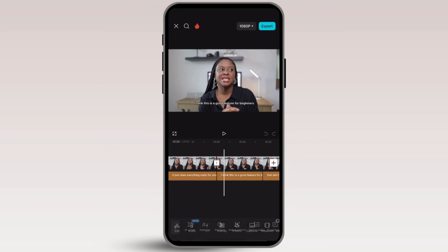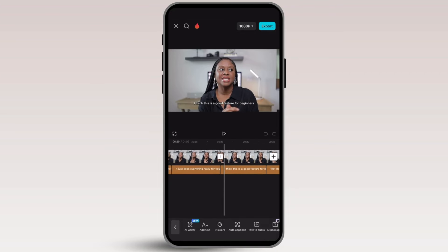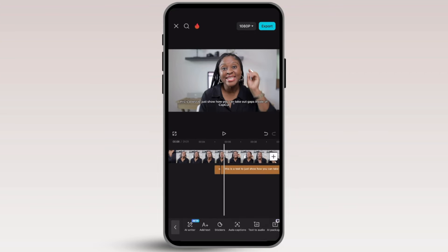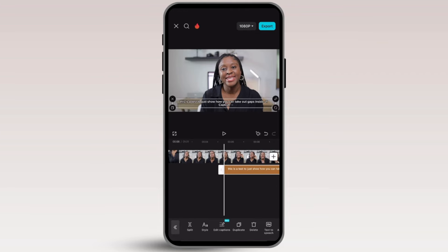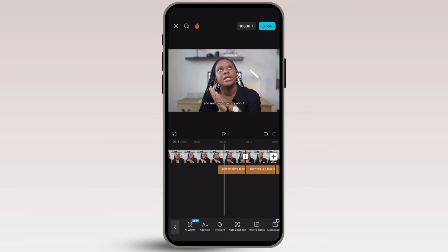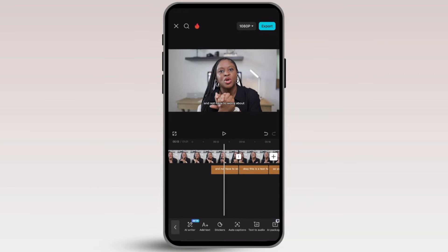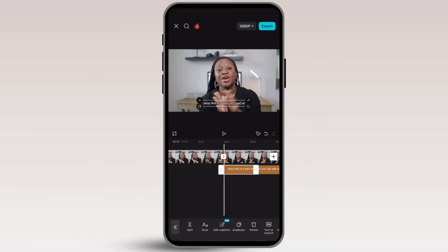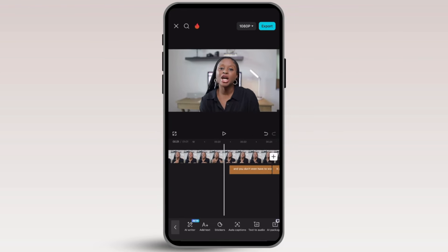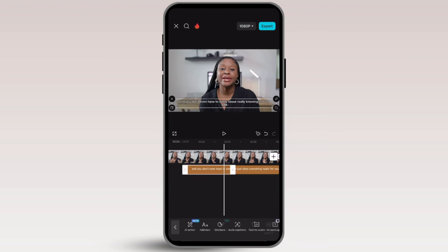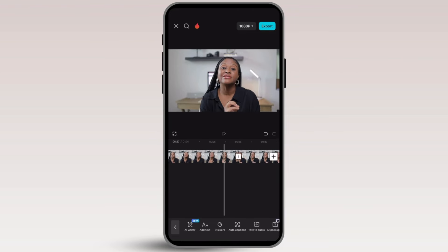You'll be left with captions on the video, which can be fine for certain projects. But if you don't need them, simply highlight them and delete. Click on the text at the bottom to get them shown, and delete them if you don't need them.